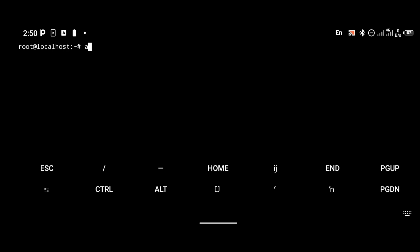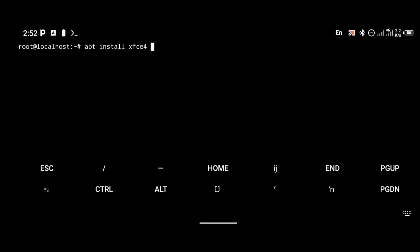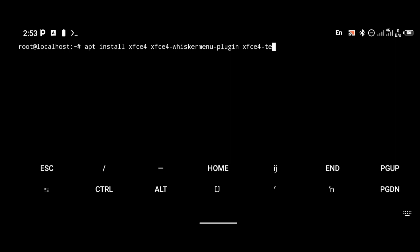After updating, the next thing you're going to do is install the GUI packages — specifically XFCE4, XFCE4 terminal, and the Whisker menu plugin. I'm going to be pasting all of these commands in the description below. There's a link to my blog where you can find all the commands.